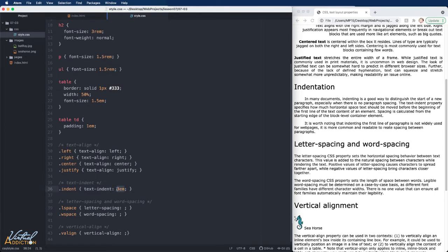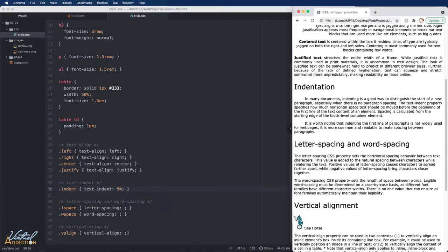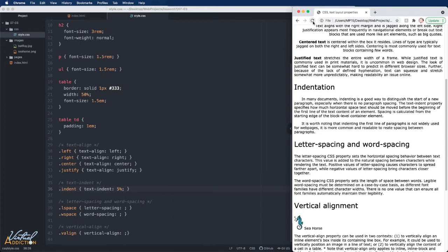You can either use pixels, ems, rems or percentages. So if we change this to 5% and save and refresh our page, you can see that the indentation is going to adjust.